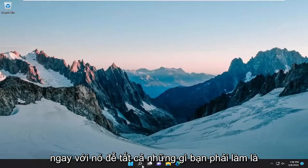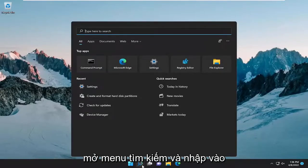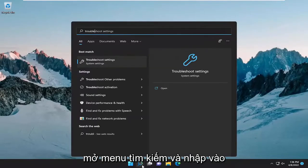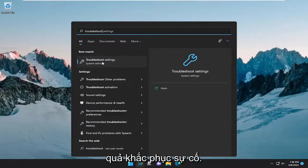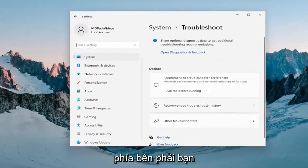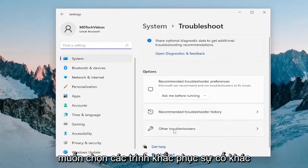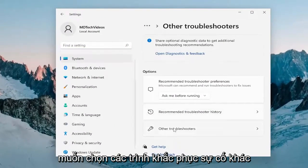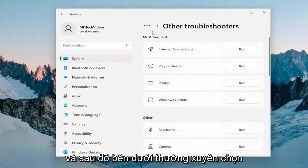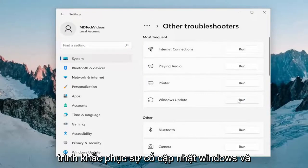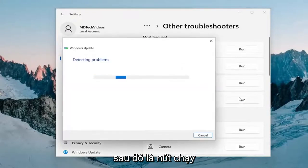All you have to do is open up the search menu and type in Troubleshoot. The best result should come back with Troubleshoot Settings — go ahead and open that up. On the right side, you want to select Other Troubleshooters. And then underneath Most Frequent, select the Windows Update Troubleshooter and then the Run button.